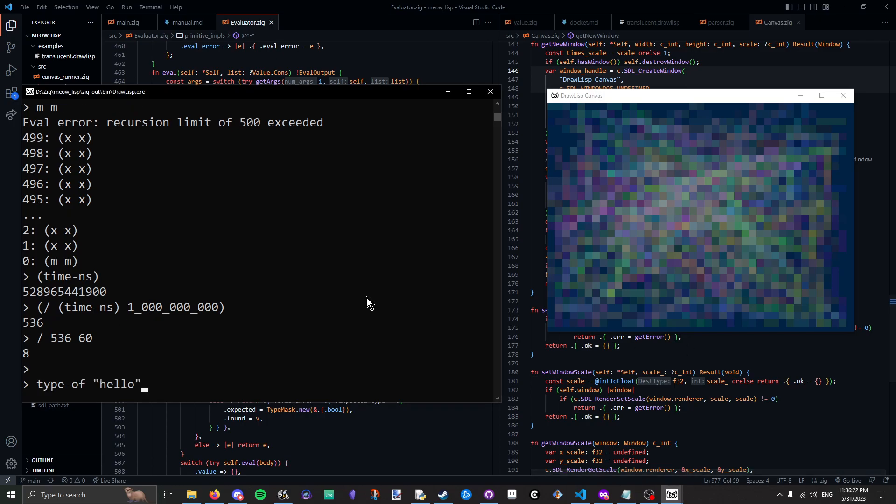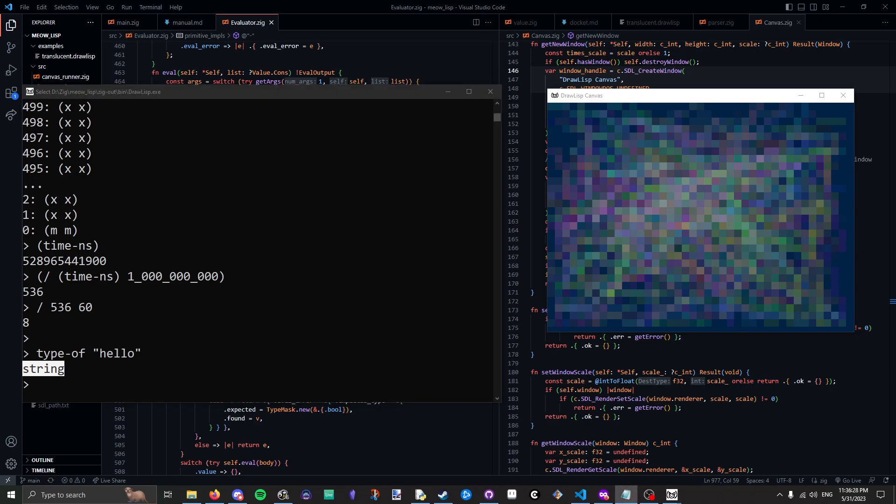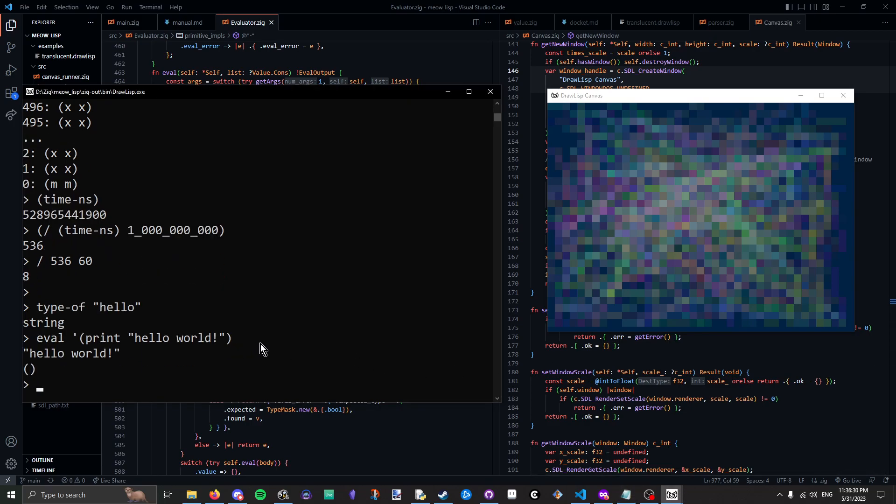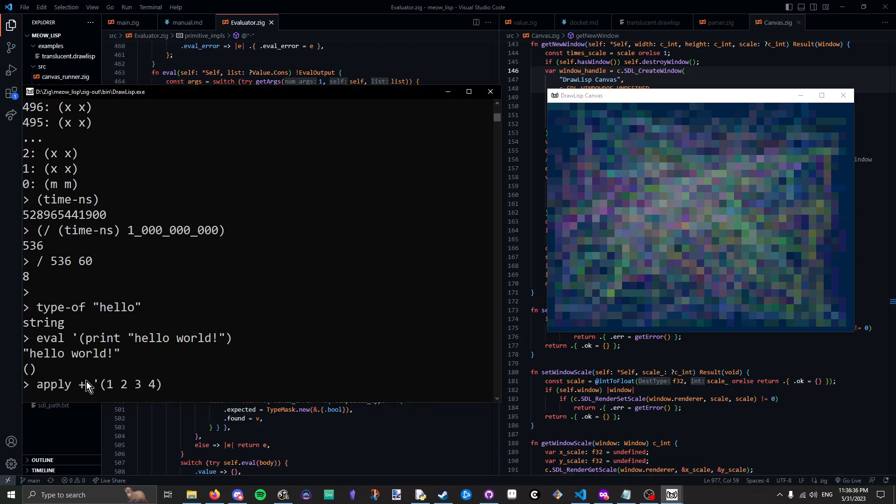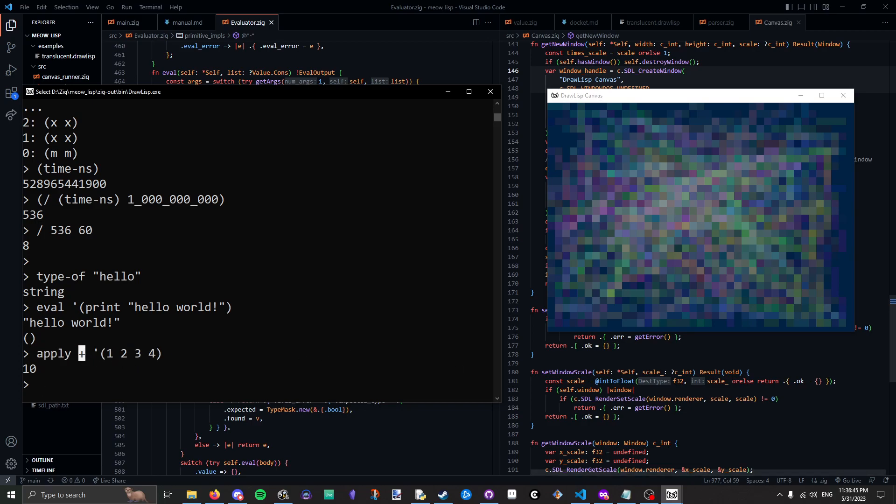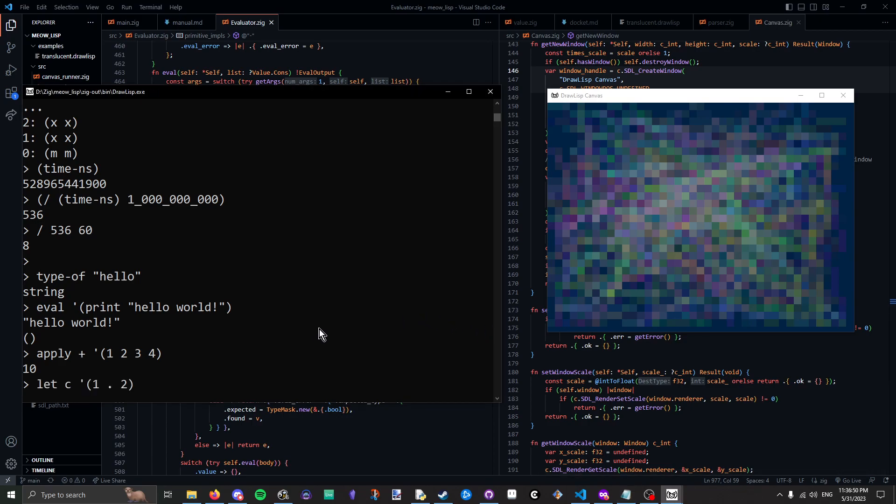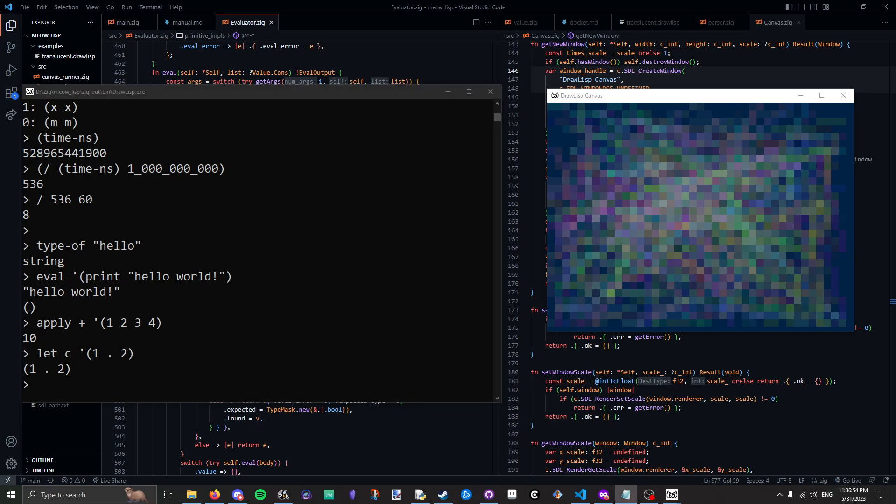All right, and then a few more. You have typeof. It just returns a symbol of whatever type it is. Eval, a Lisp classic. This just evaluates whatever list you give it. Apply, which just takes a function and gives it these arguments. Looks similar to fold for this example because addition takes a variadic number of arguments. It's probably faster than fold since it's all done in the built-ins.